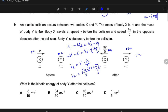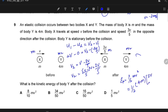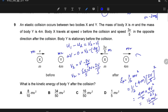Now I need to find the kinetic energy of body Y. Using KE = ½mv²: mass is 4M, velocity is 2V/5. So KE = ½ × 4M × (2V/5)² = 4M/2 × 4V²/25 = 16MV²/50. So the correct answer is C.